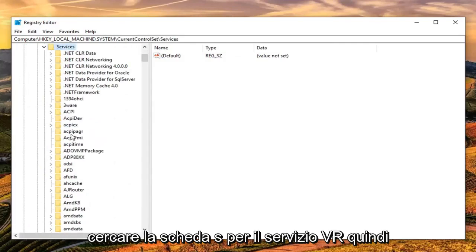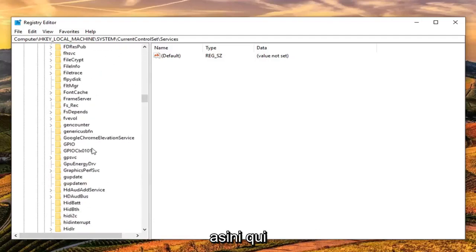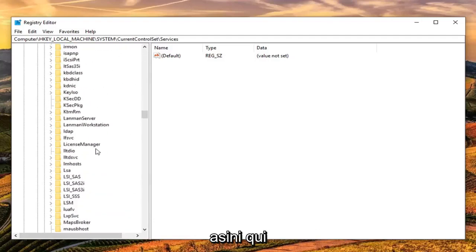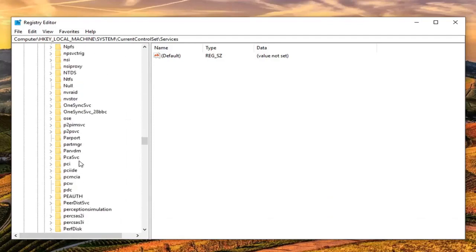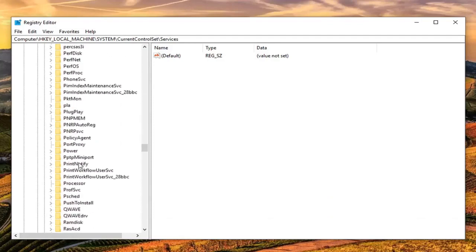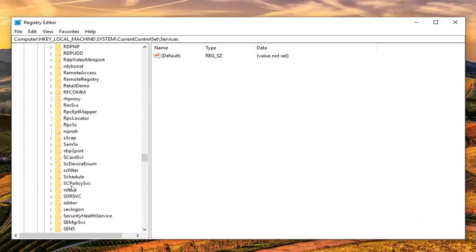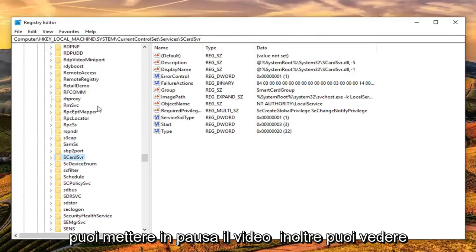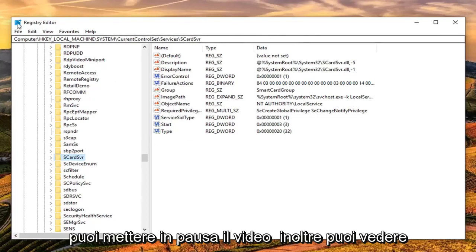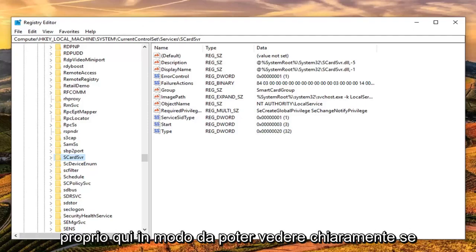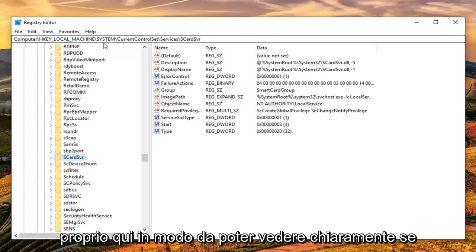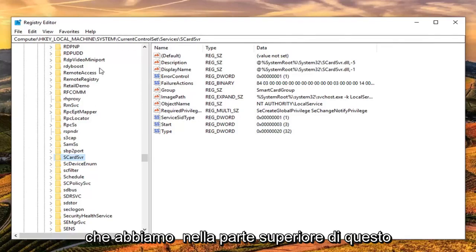Now look for the SCardSVR service. I'm going to scroll down to the S's here. Right here - SCARDSVR. You can pause the video as well. You can see the path that we've taken at the top of the registry editor screen right here. If you need to re-watch the video or pause to catch up, you can clearly see the path at the top of the registry editor.